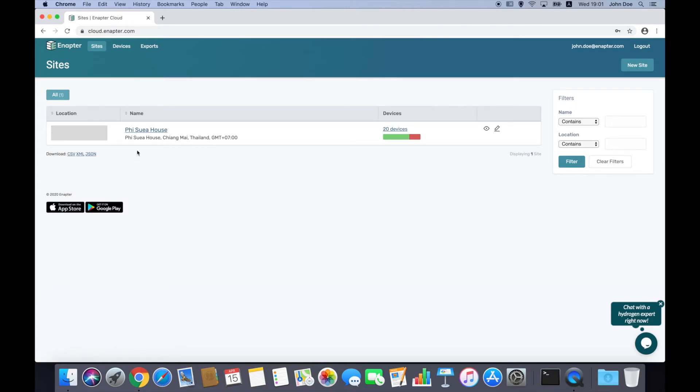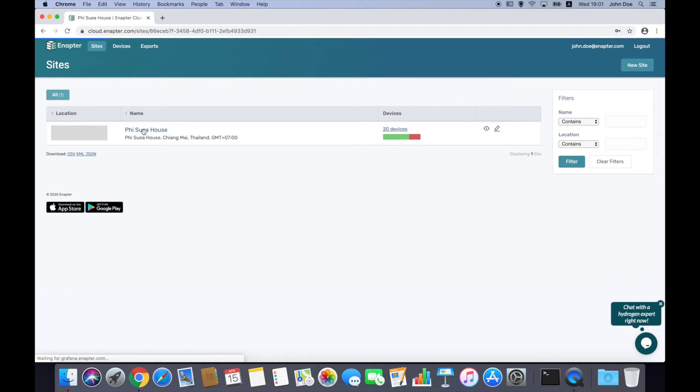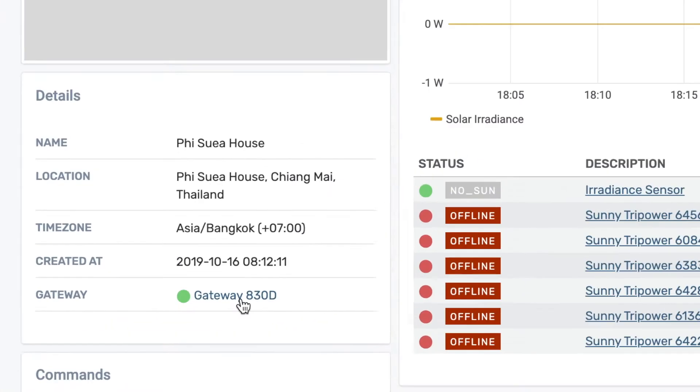Choose the site you want to control from the list. Click on Gateway ID to open the page.